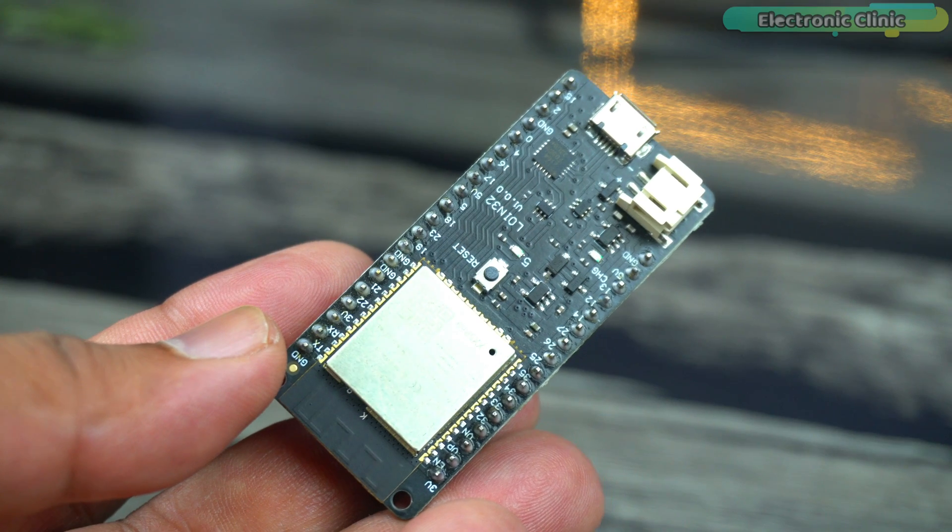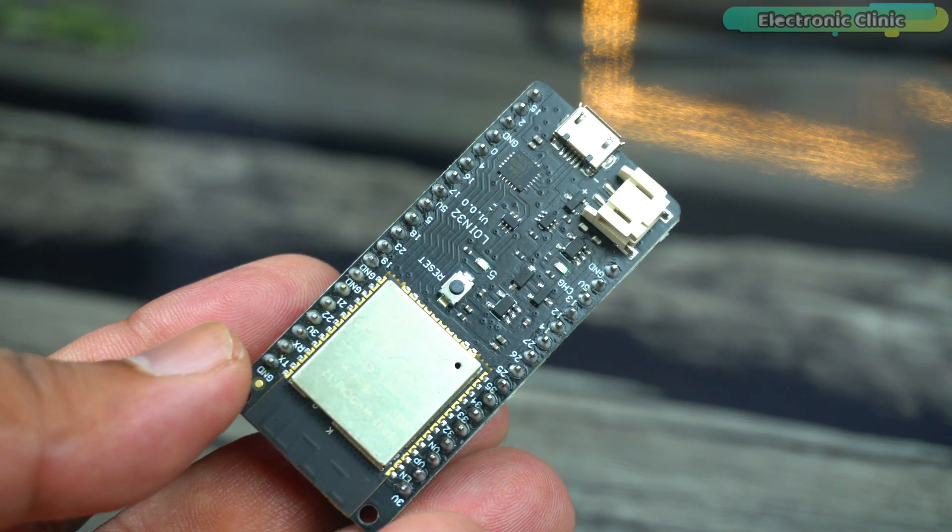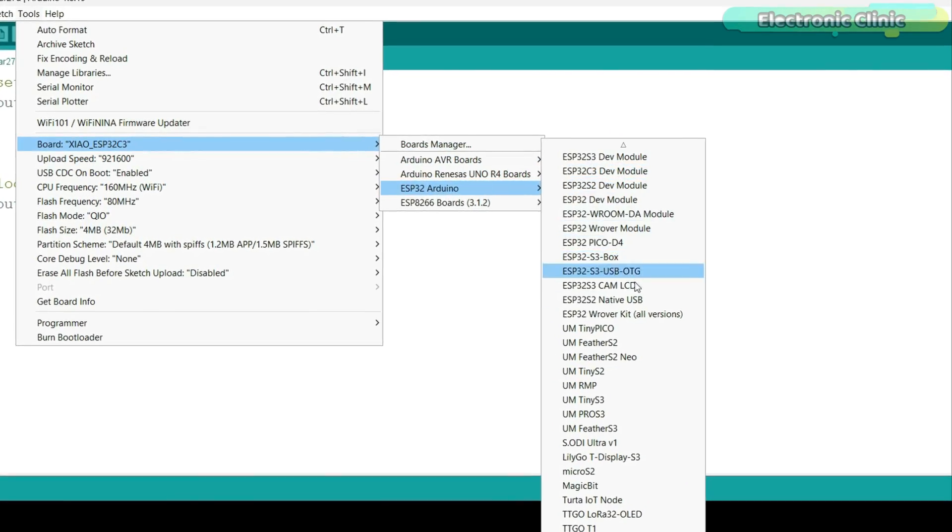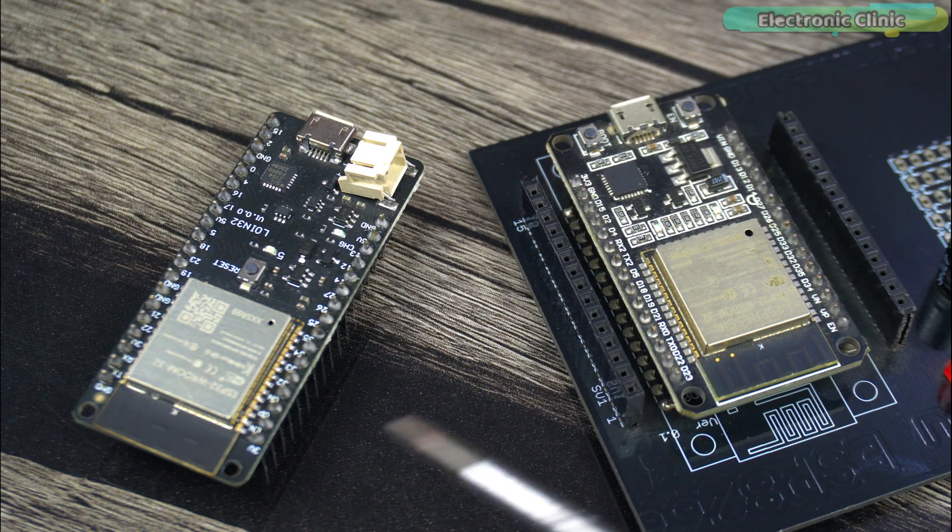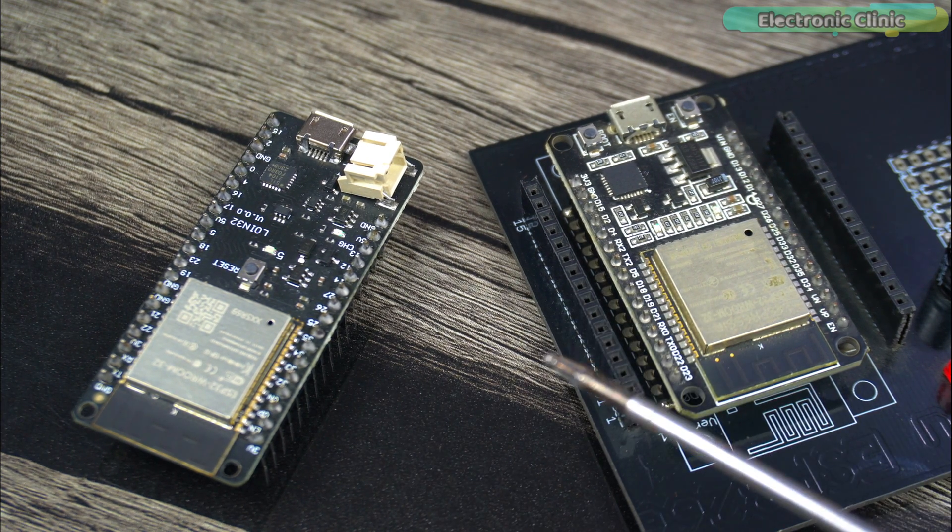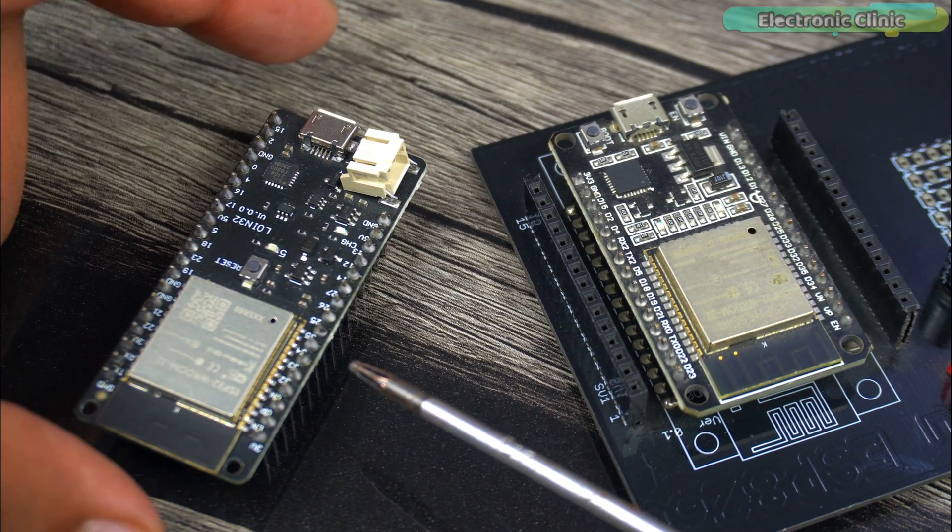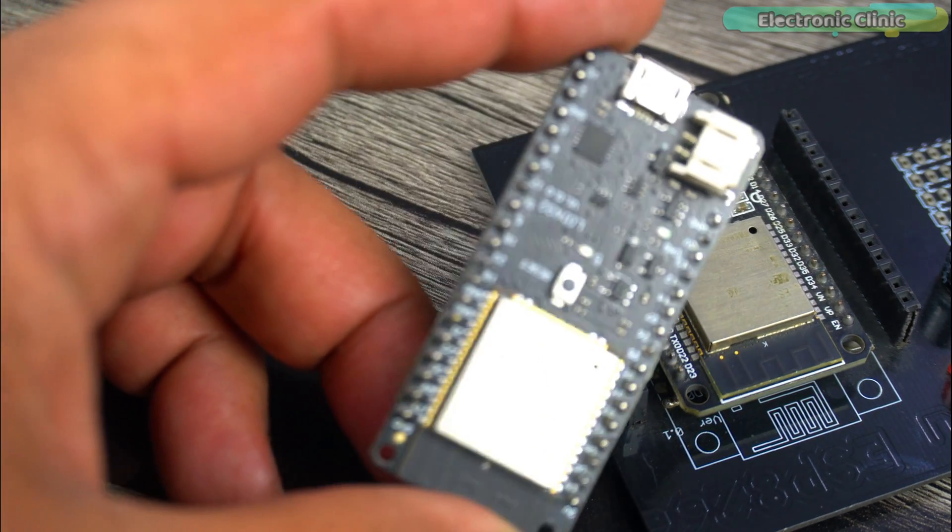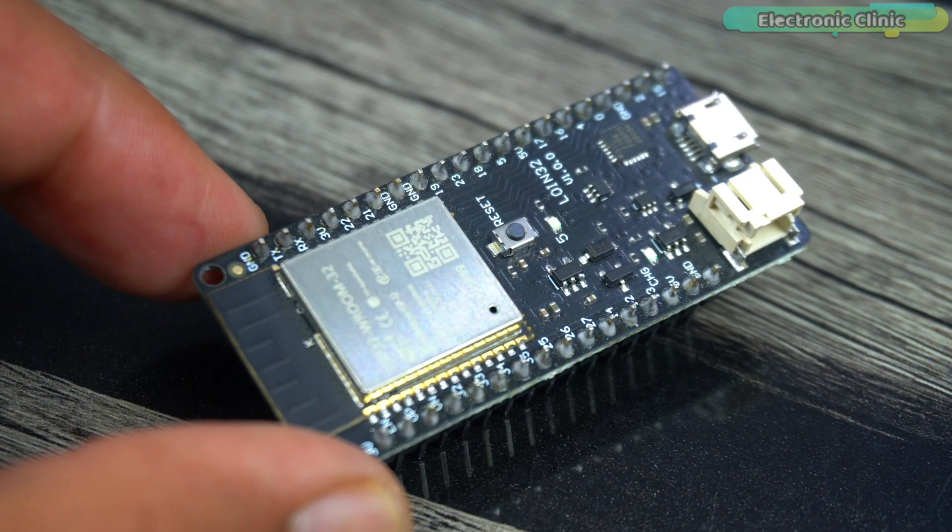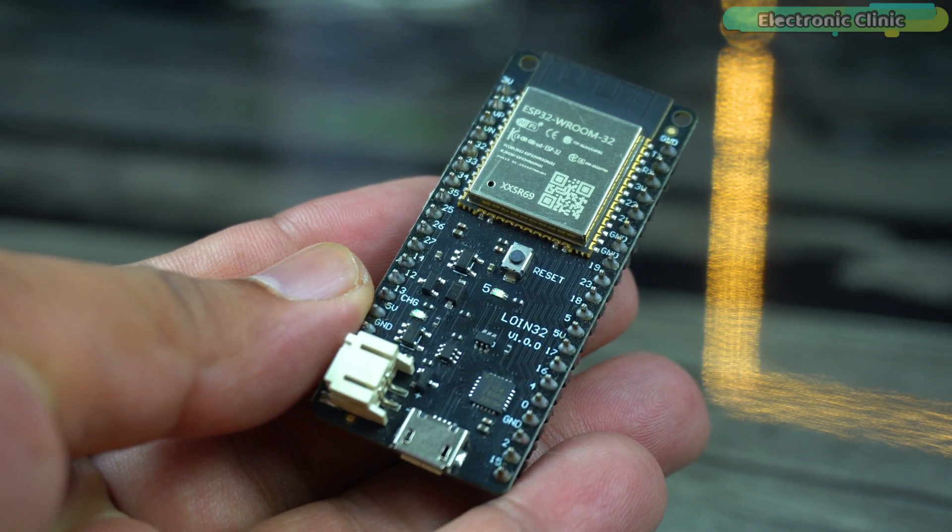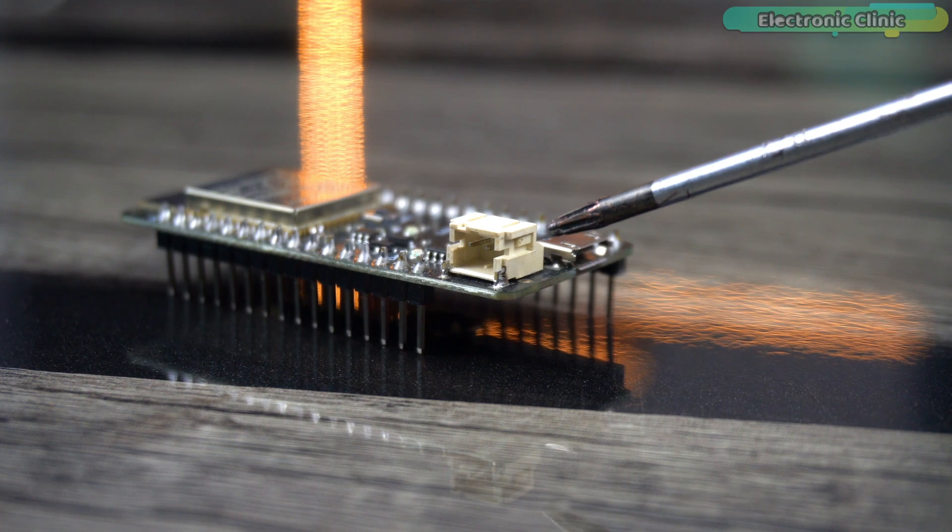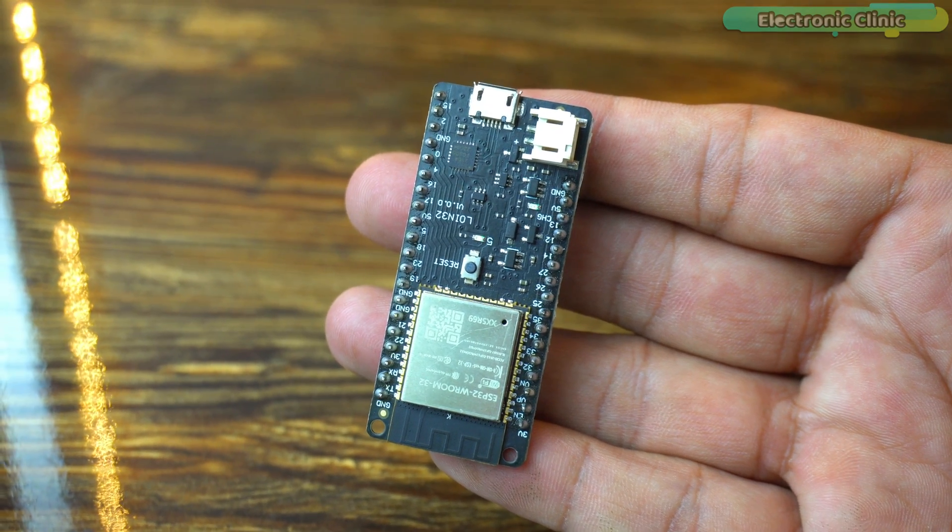Before we begin the installation process, make sure you have an ESP32 board. There are different variants of the ESP32 boards. As you can see, I have these two boards and I can select either of them. However, personally, I prefer this one. If you check my ESP32 based projects, you will see that I have been using it for years because its build quality is good, it is also durable, and you can connect a LiPo battery with it and it has more GPIO pins.